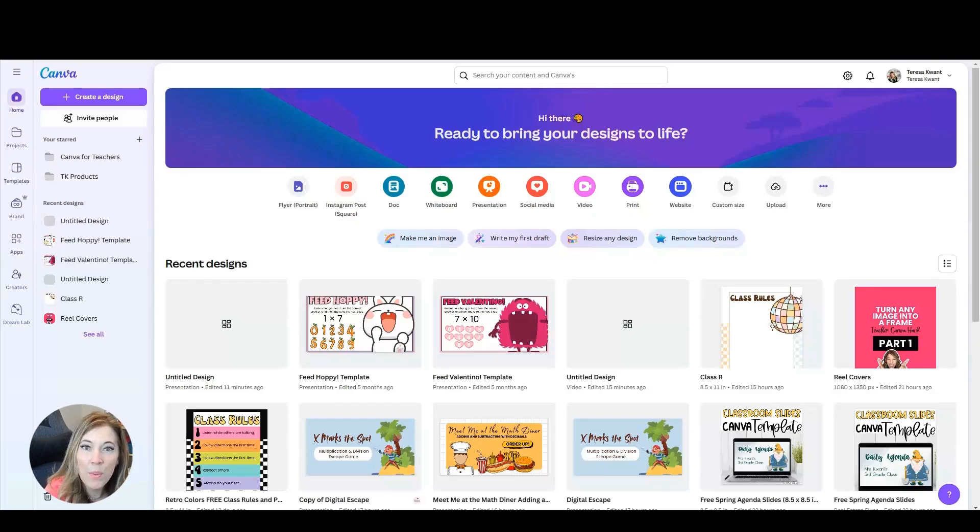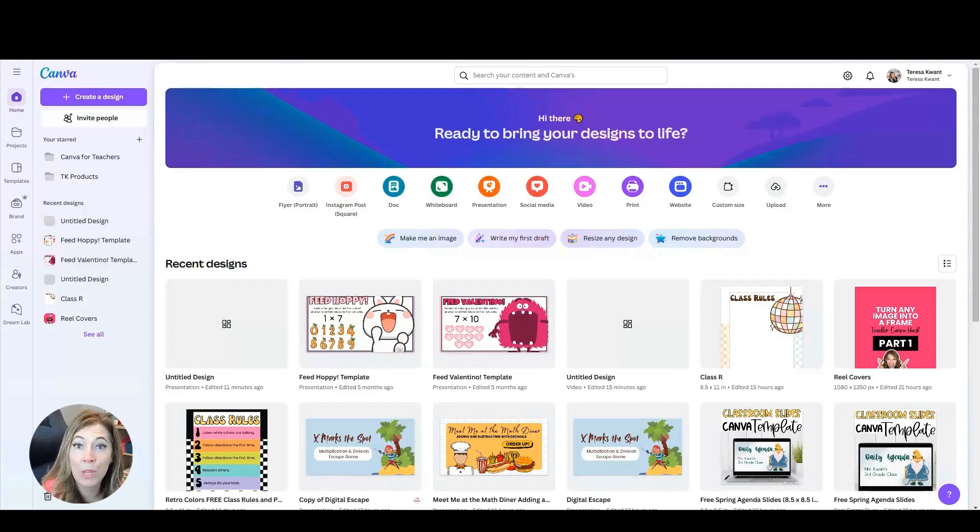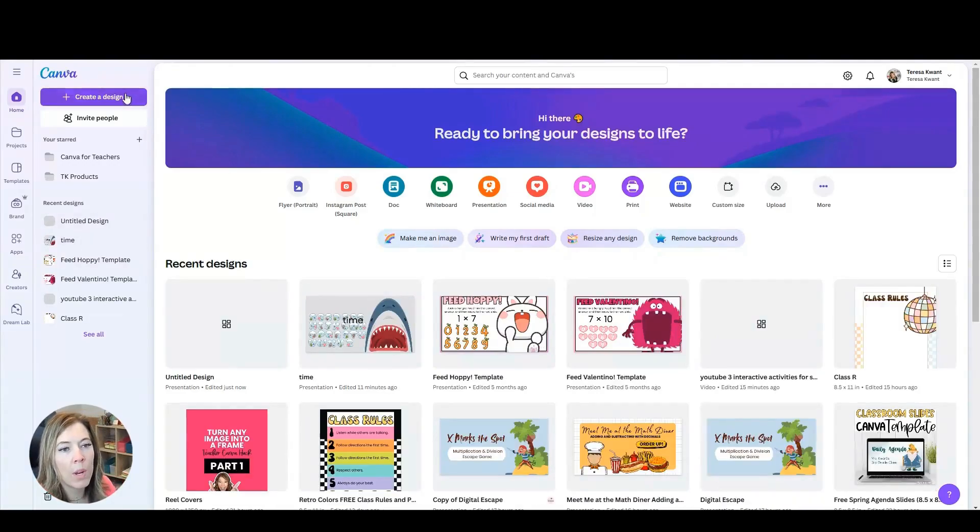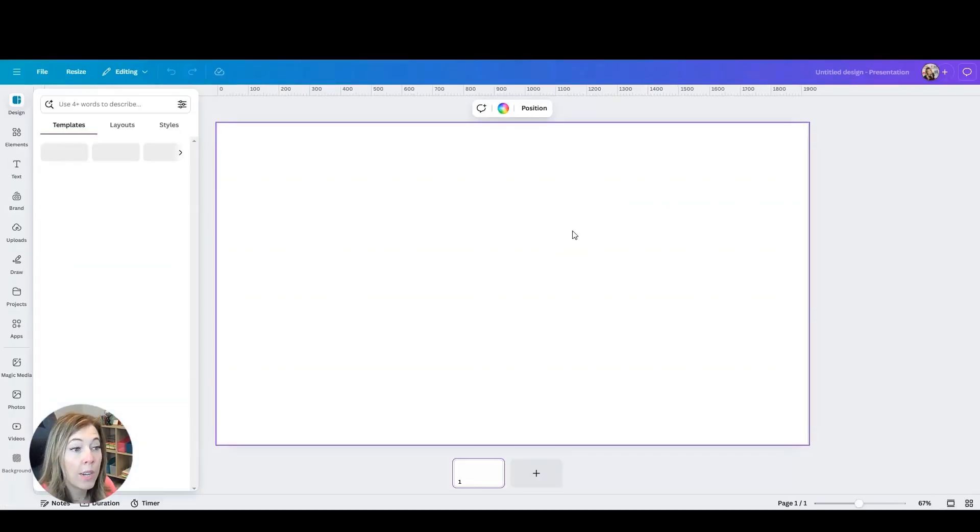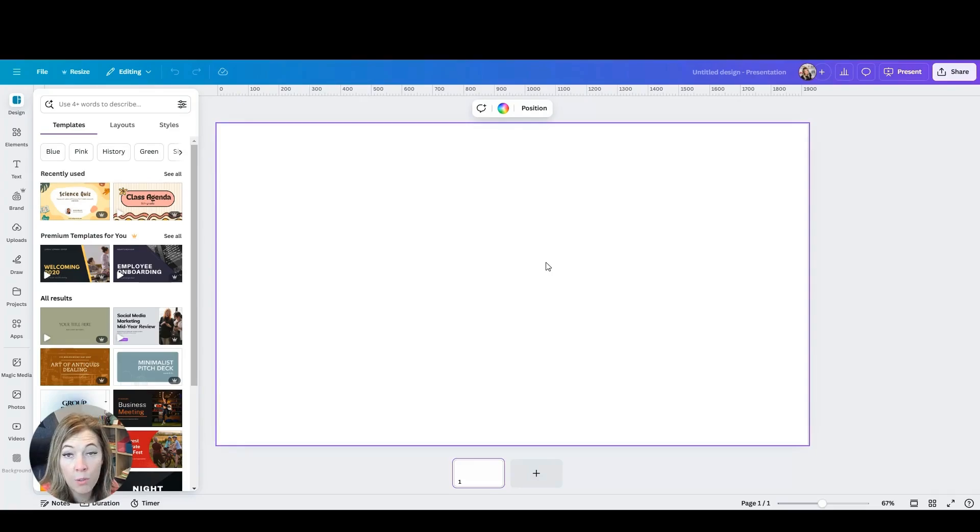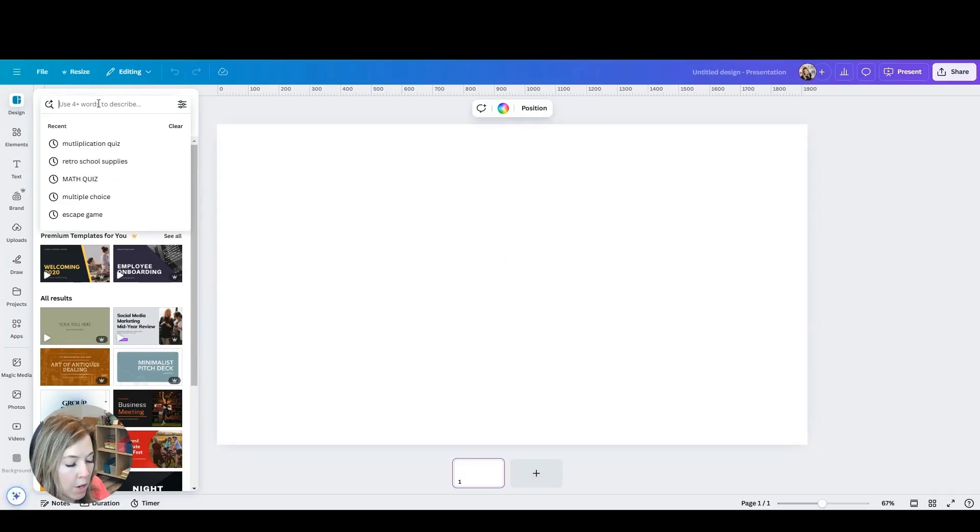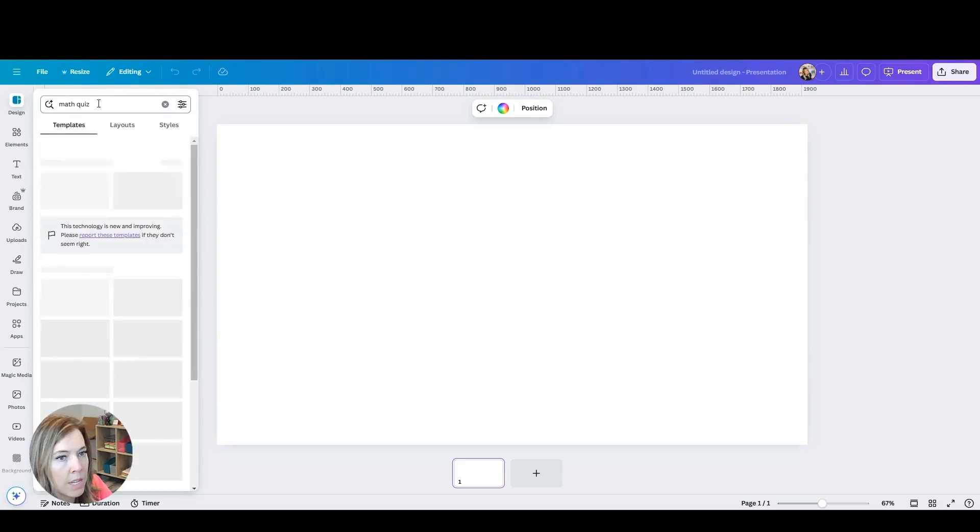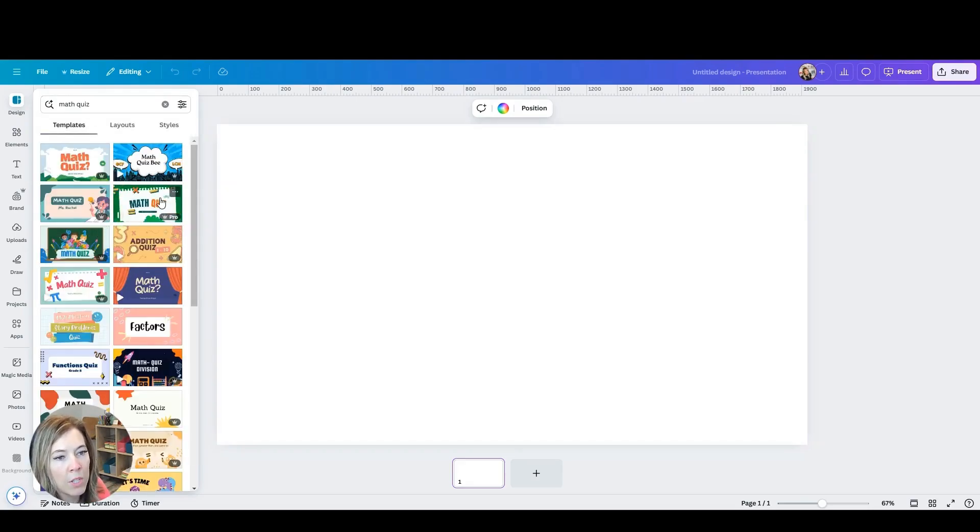One of my favorite ways to get students interacting using Canva is actually to use the polls and quizzes feature. So let's go ahead and try that. We're going to create a design. Again, it will be a presentation. You can create from scratch and create your own presentation or you can find a template of your own. So let's just find a math quiz really quick as an example.